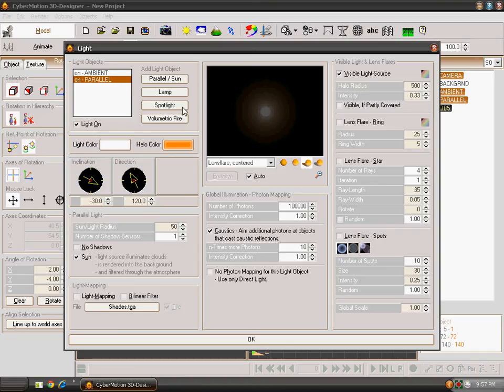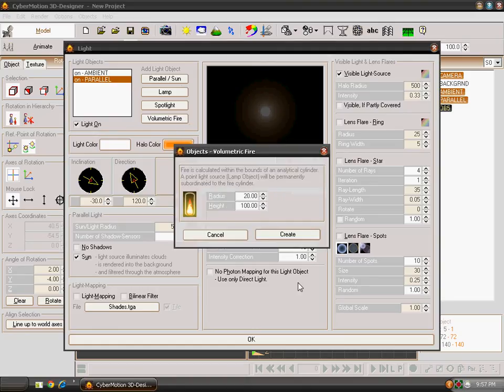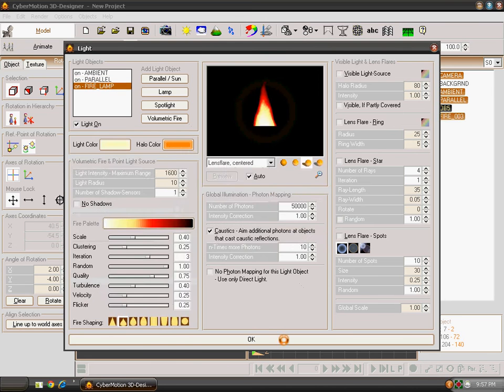It is hard to make a Spotlight and Volumetric Fire. First, I will be teaching you about Volumetric Fire. Click on it and then click on Create. Click on OK.